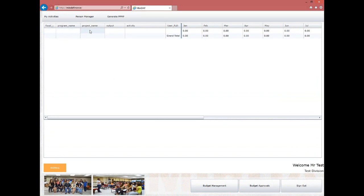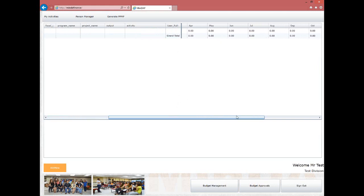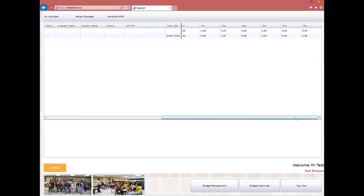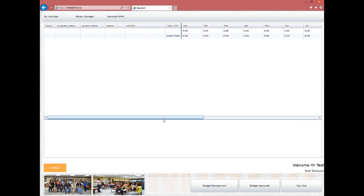The new row will have blank data for Fiscal Year, Program, Project, Output, Activities, and User, along with the months from January to December where all budget planned expenditures will be displayed. To start data entry, click on each cell to be updated.